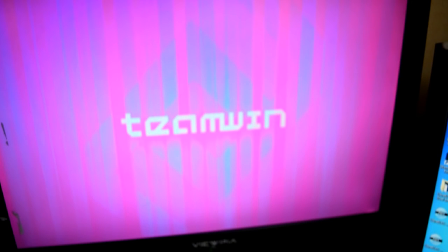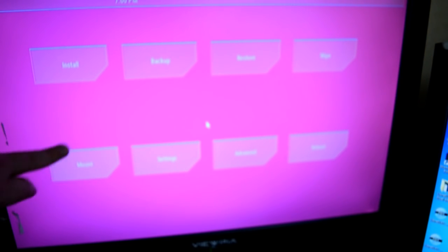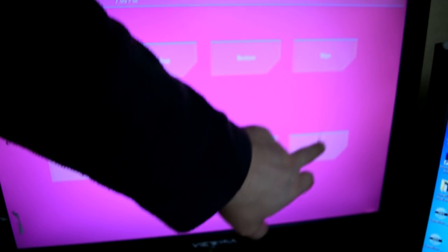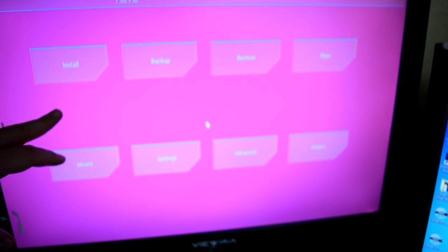It will boot TWRP. Ignore the pink screen — that's just my crappy TV and the HDMI cable, not very good. But it will boot to TWRP. In the next step I'll show you how to actually use this recovery program.